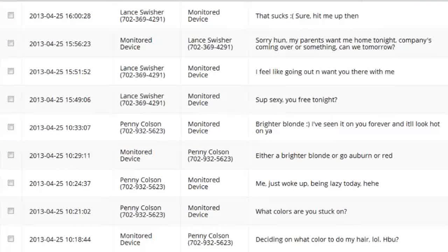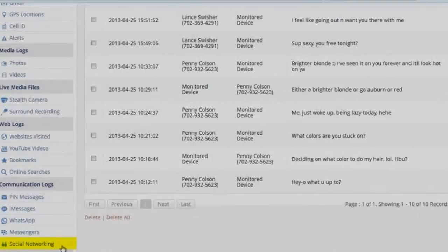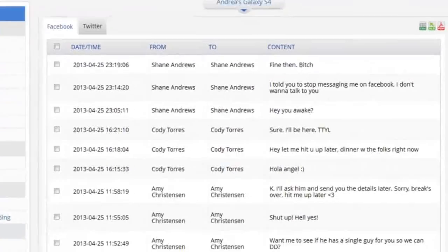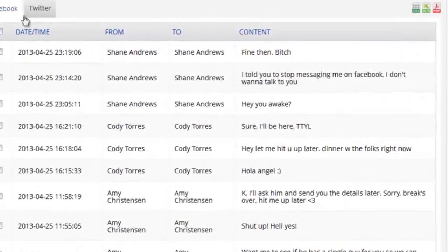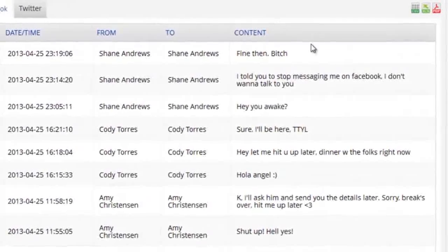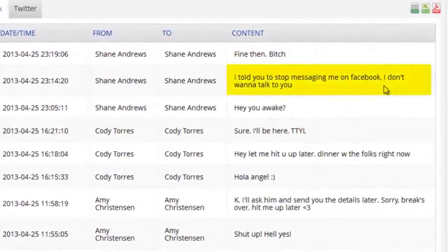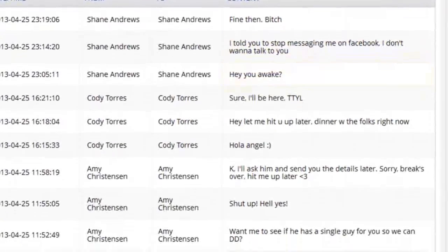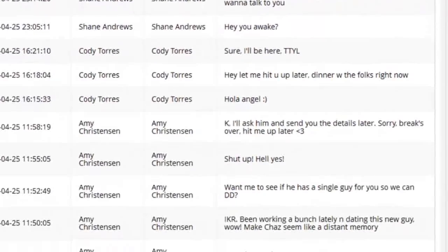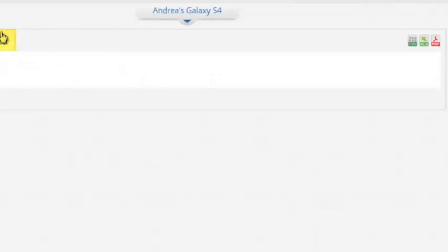And finally, you'll see our social networking tab, where we can see all data transfer between Facebook and Twitter. You'll be able to see all messages sent and received, as well as who they're from. I appreciate you watching, folks. Give the software a try for yourself today and discover the truth.